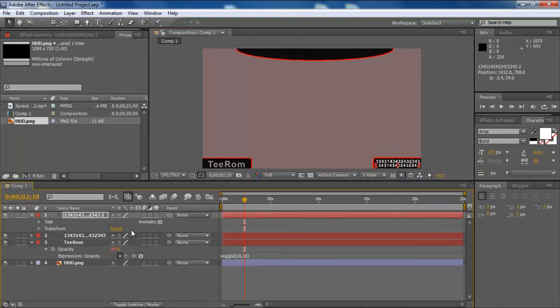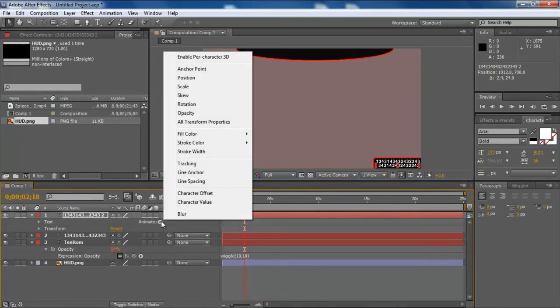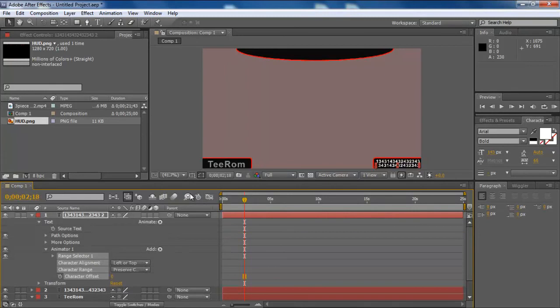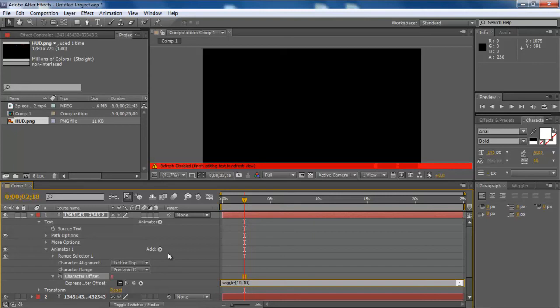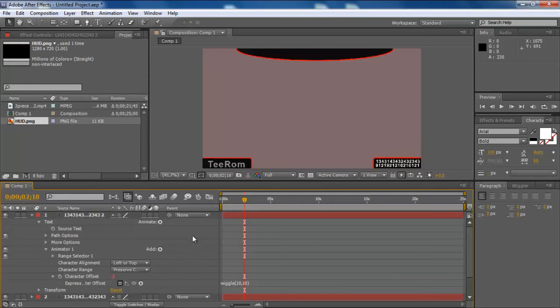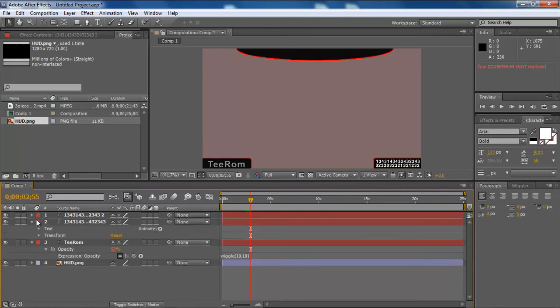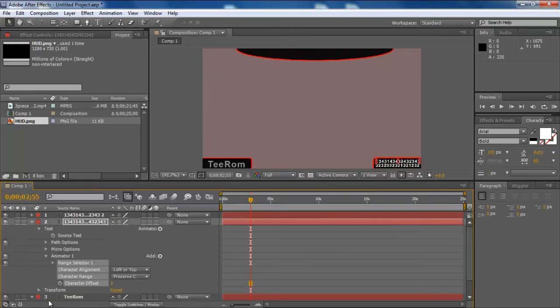And next, we're going to need to click down and where it says animate on the text, click character offset. And we're going to do the same thing as we did with the flickering text. We're going to alt click on character offset, type wiggle, parentheses, 5, 10, 20, 10, parentheses. And then, as you can see, the text will be just randomly changing, which is pretty cool, I think.